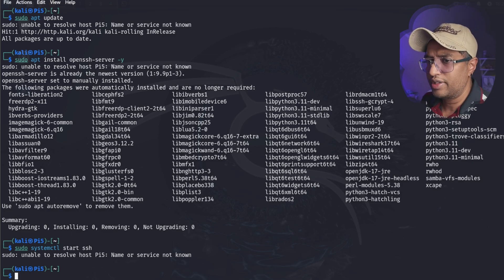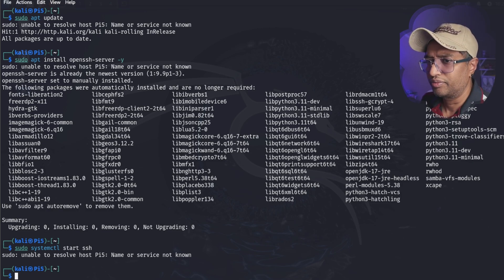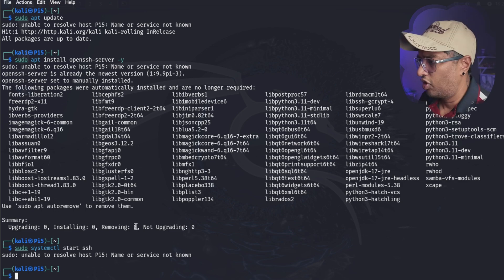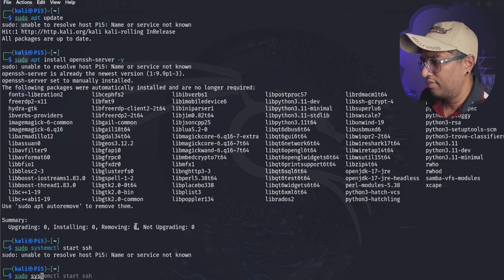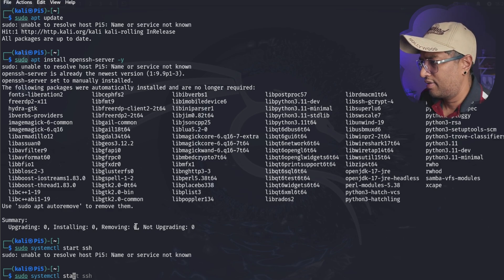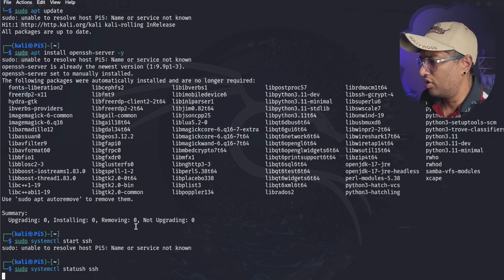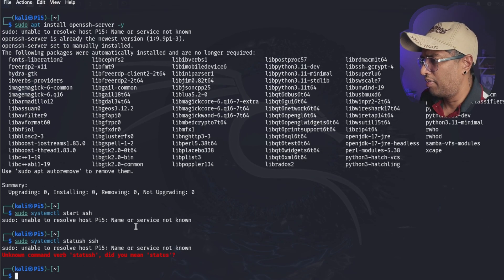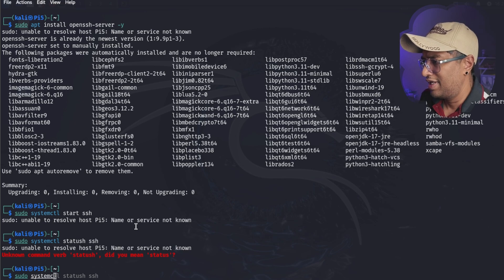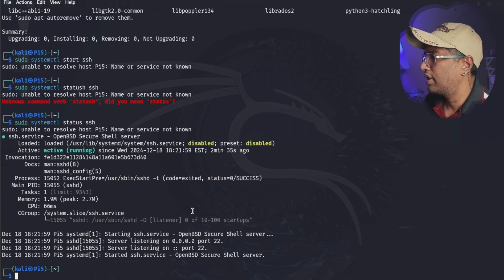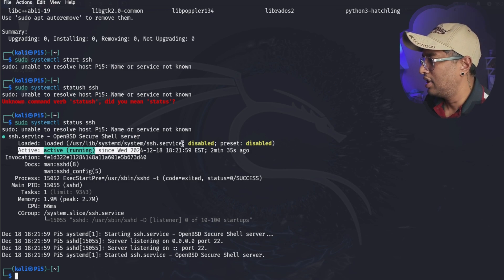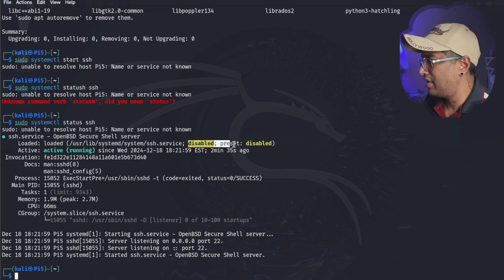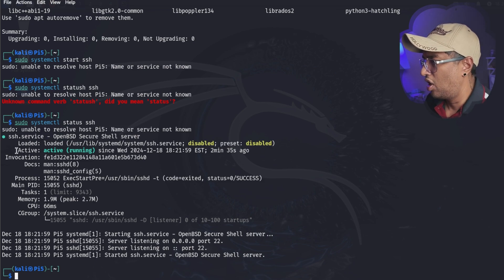Now we're going to confirm if it's running. Going to type sudo systemctl status ssh. I think I typed it wrong, let me type it again. It should pop up. We're going to type sudo systemctl status ssh. Okay, now we can see it's running, it's active running, but the service is disabled. That's fine, we're going to enable it in a bit. Now we can see SSH is running and everything looks perfect.